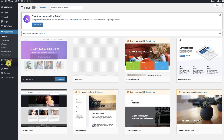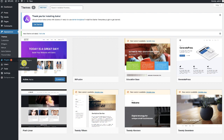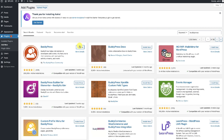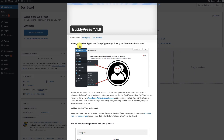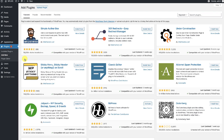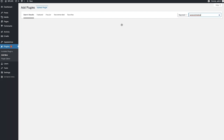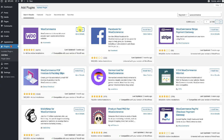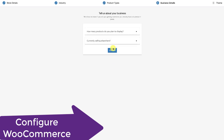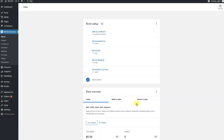Once we have Astra active we can go to the plugins. This is a clean WordPress site with just Astra installed. We can simply go to Plugins > Add New and install the plugin BuddyPress. Then we can install the plugin WooCommerce — WooCommerce is only required if you want to sell courses on your site.